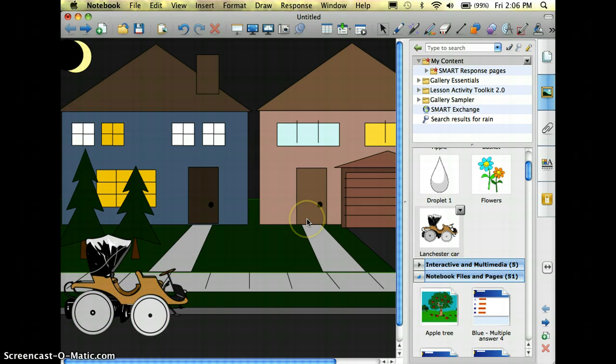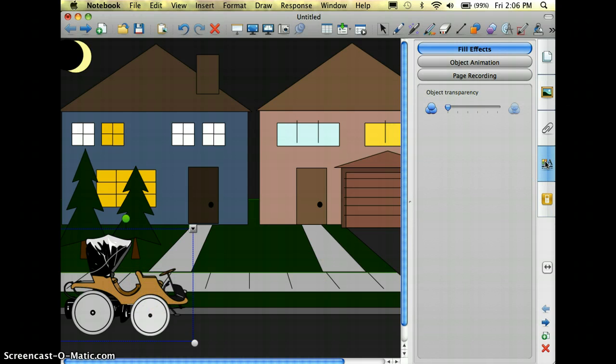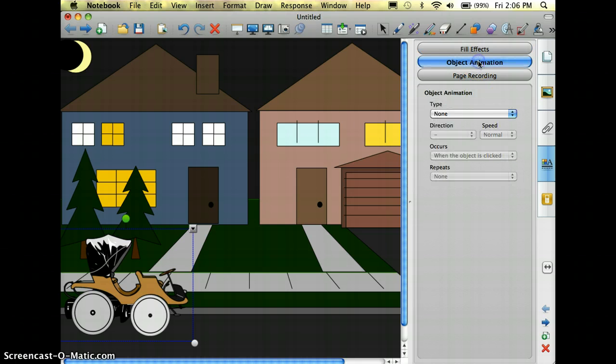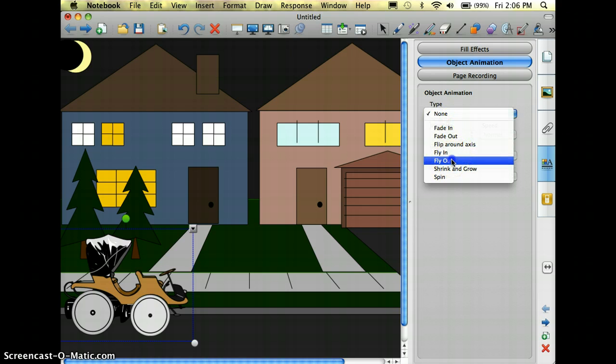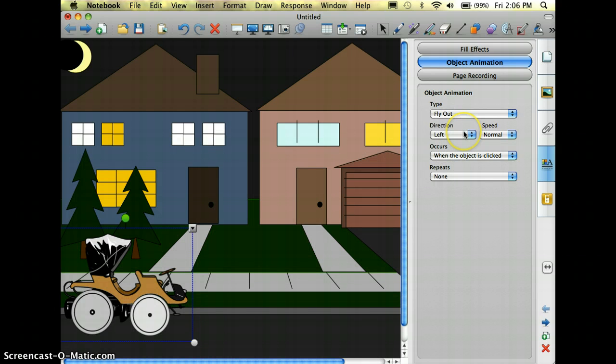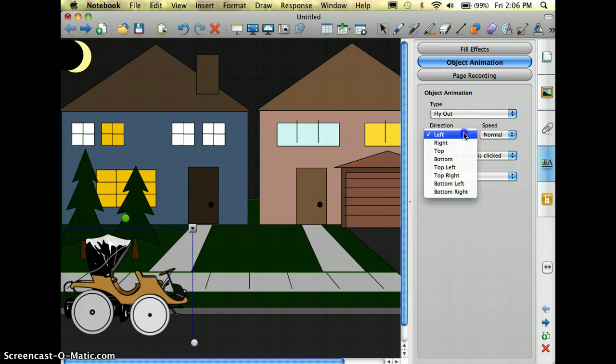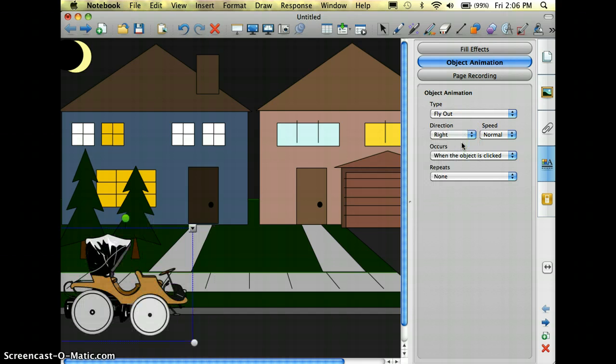What I want my car to do is to drive down the road, so I'm going to select it, go over here to the side to the properties, and choose object animation. The animation I'm going to choose is fly out, but I don't want my car to go from the left, I want it to go right, just like that.